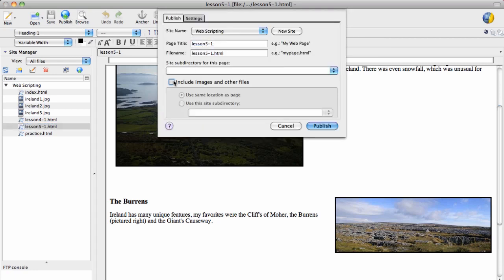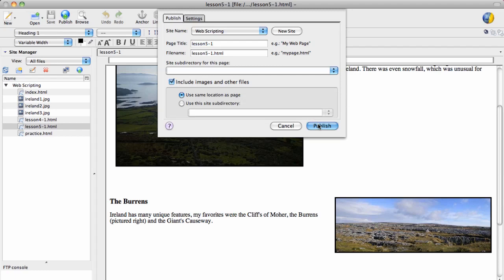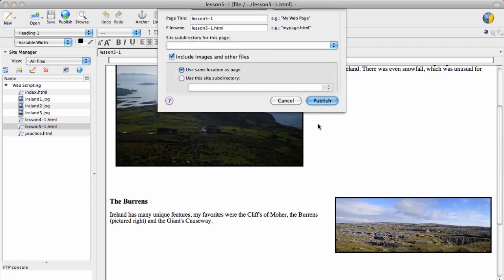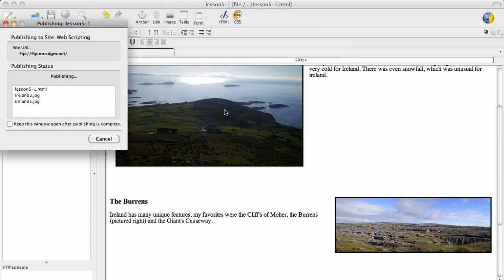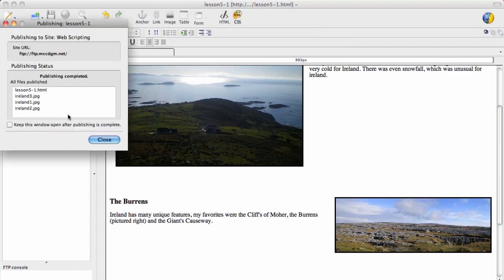You want to make sure that it includes images in other files, because if you don't upload them, the images won't work. So I can go ahead and hit publish here, and you'll notice that it uploads each of the images.